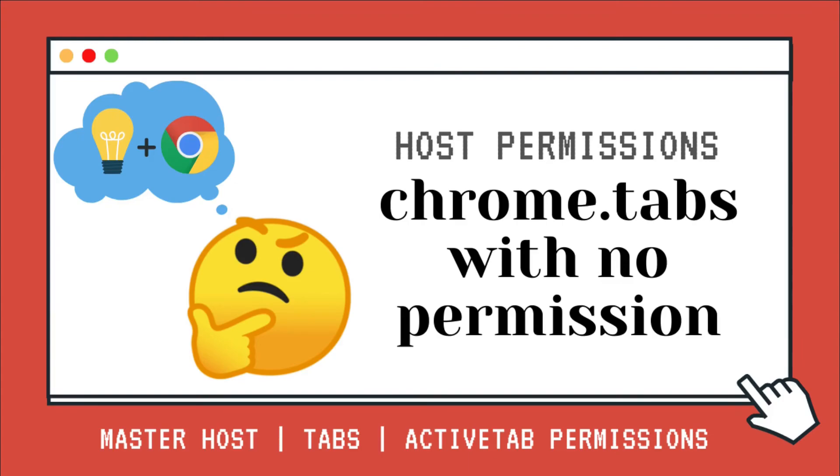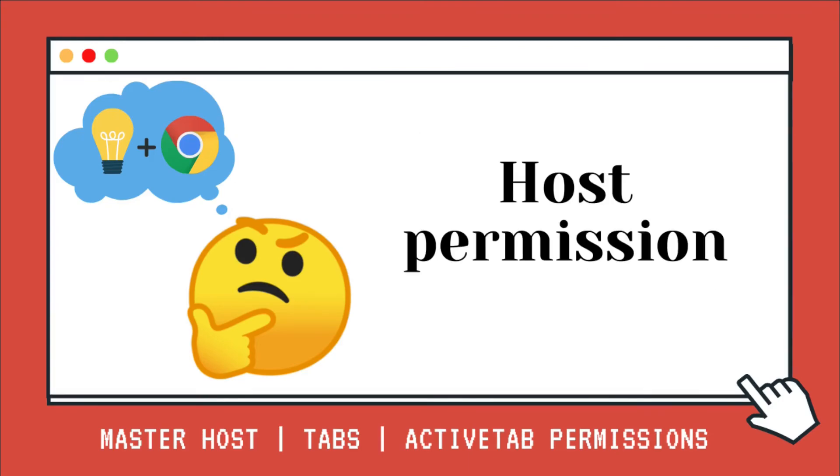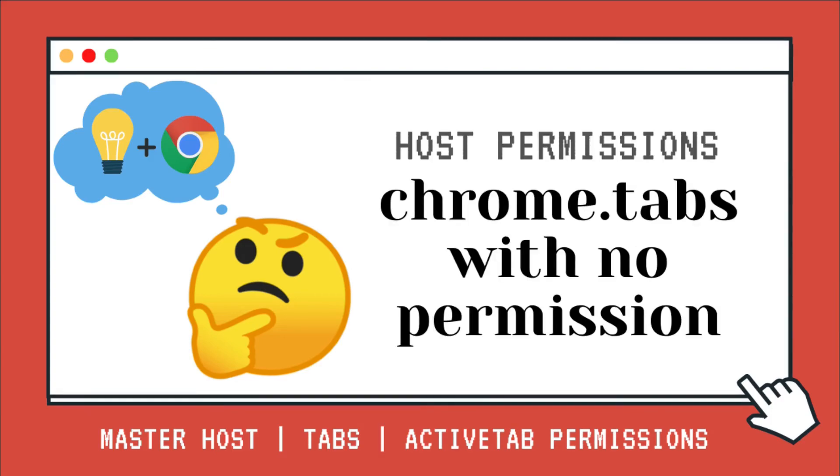In the next episode, we're going to be looking at host permissions both narrow and broad. If you've enjoyed our content, don't forget to like, subscribe, and leave any comments or support in the comments below. And good luck with your Chrome extension. Bye!